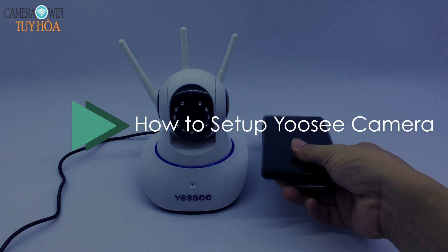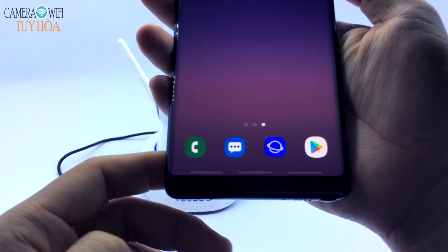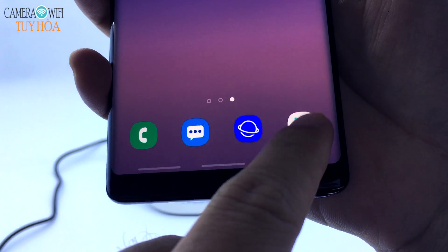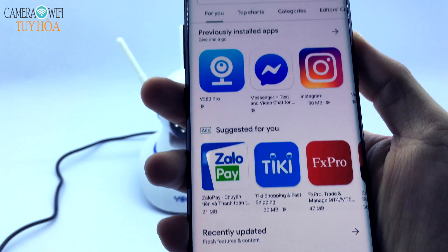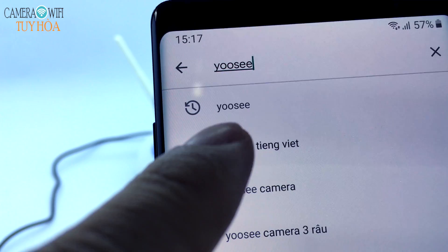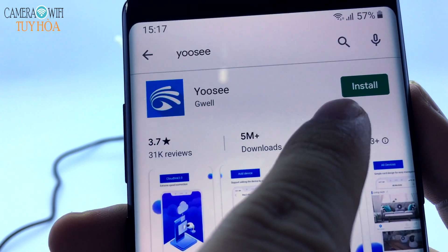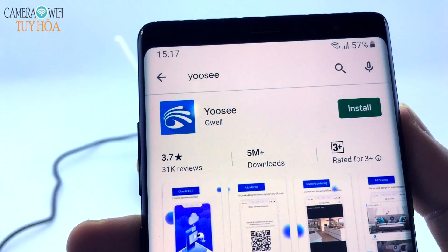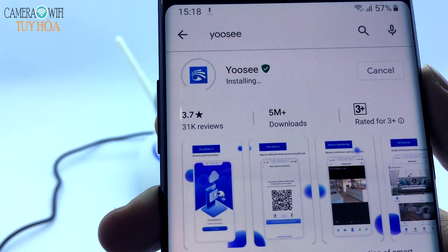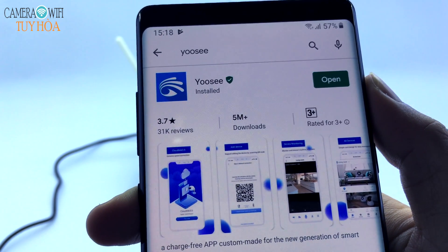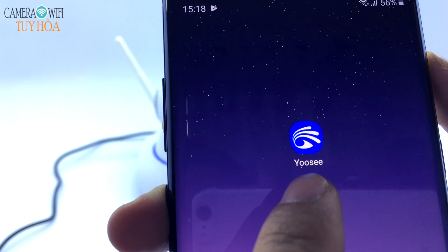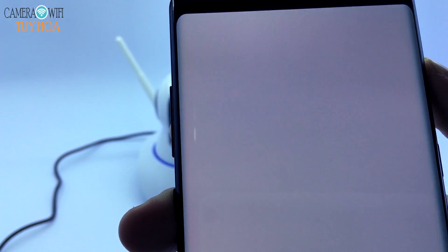How to set up Uzi Camera. Go to the Google Play App Store and download the Uzi App. After downloading, go to the Uzi application on the screen.